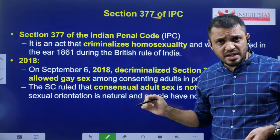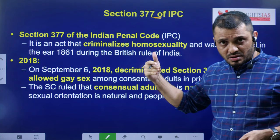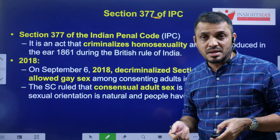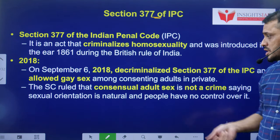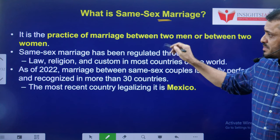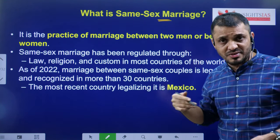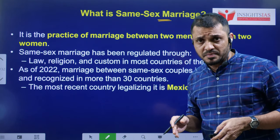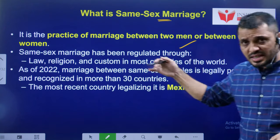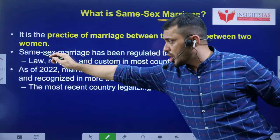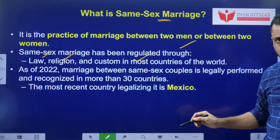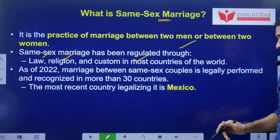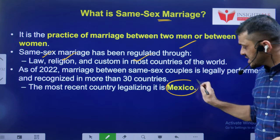Section 377 previously criminalized same-sex cohabitation and sexual relations, but it was struck down by the Supreme Court in 2018. Same-sex marriage is the practice of marriage between men and men, or women and women, or any category as mentioned. Same-sex marriage can be regulated either through law, religion, or custom. In India, LGBTQ activists are asking for a law for that, which the Supreme Court has rejected.